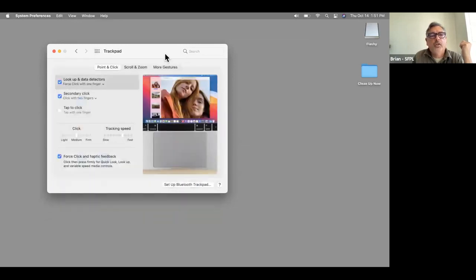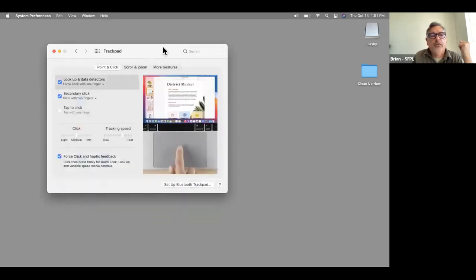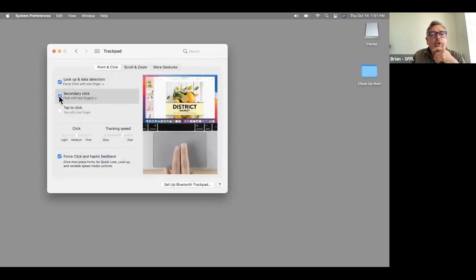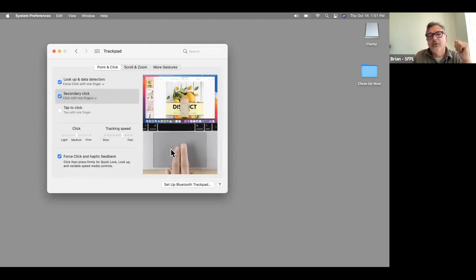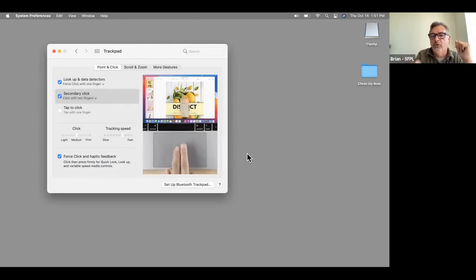Trackpad — there are definitely differences. What's nice is there's a little mini video giving you a demonstration of how to do the two-finger gesture.